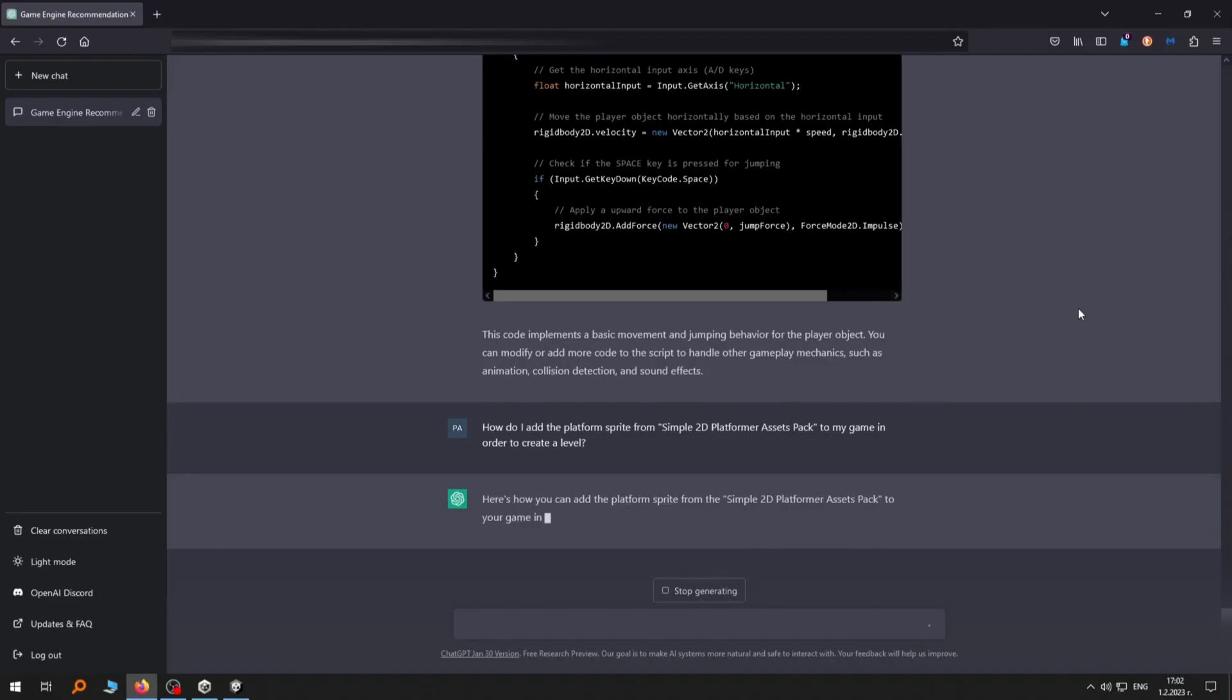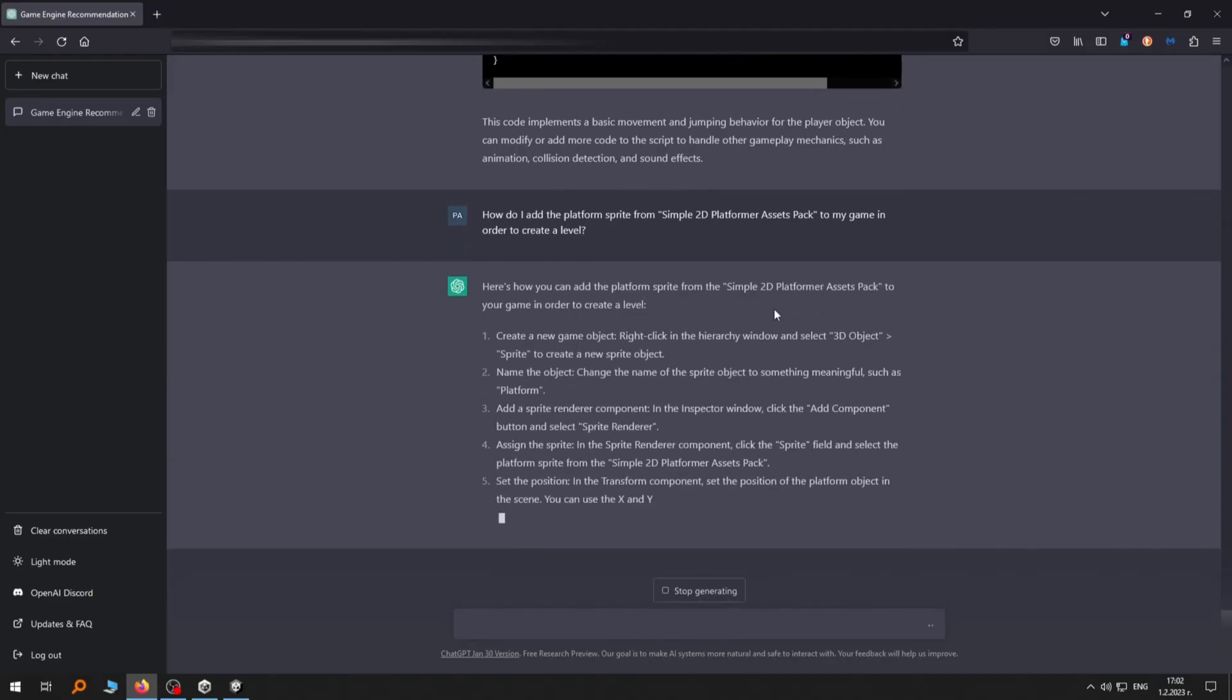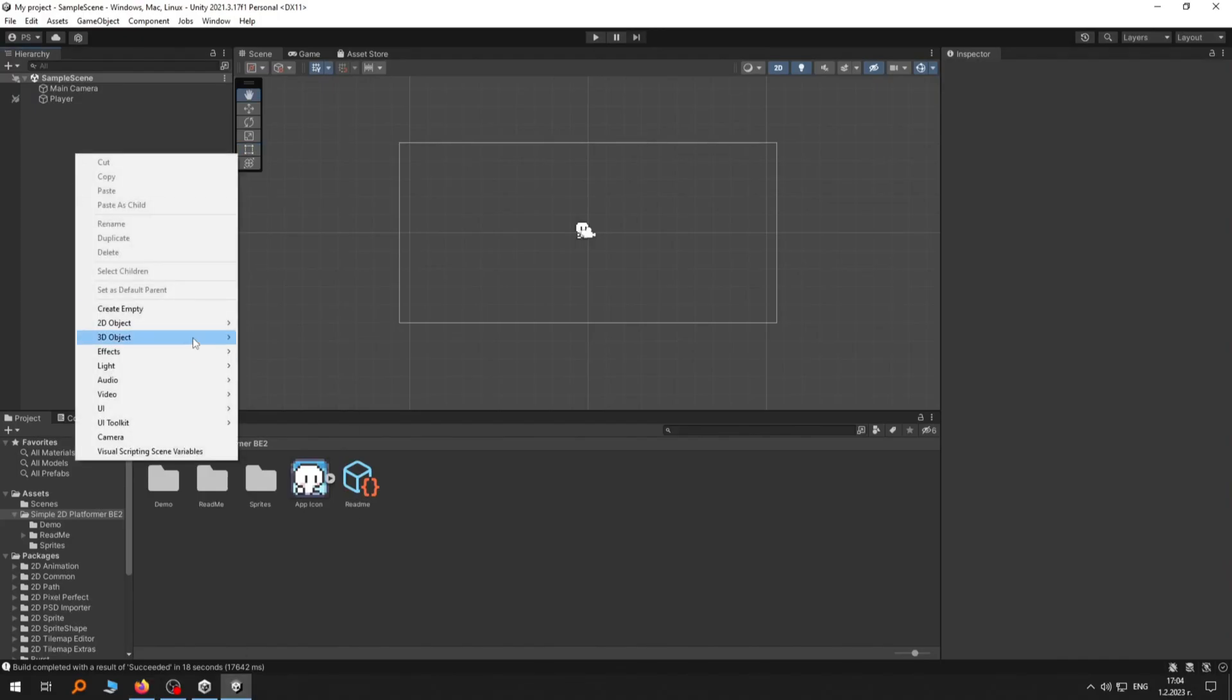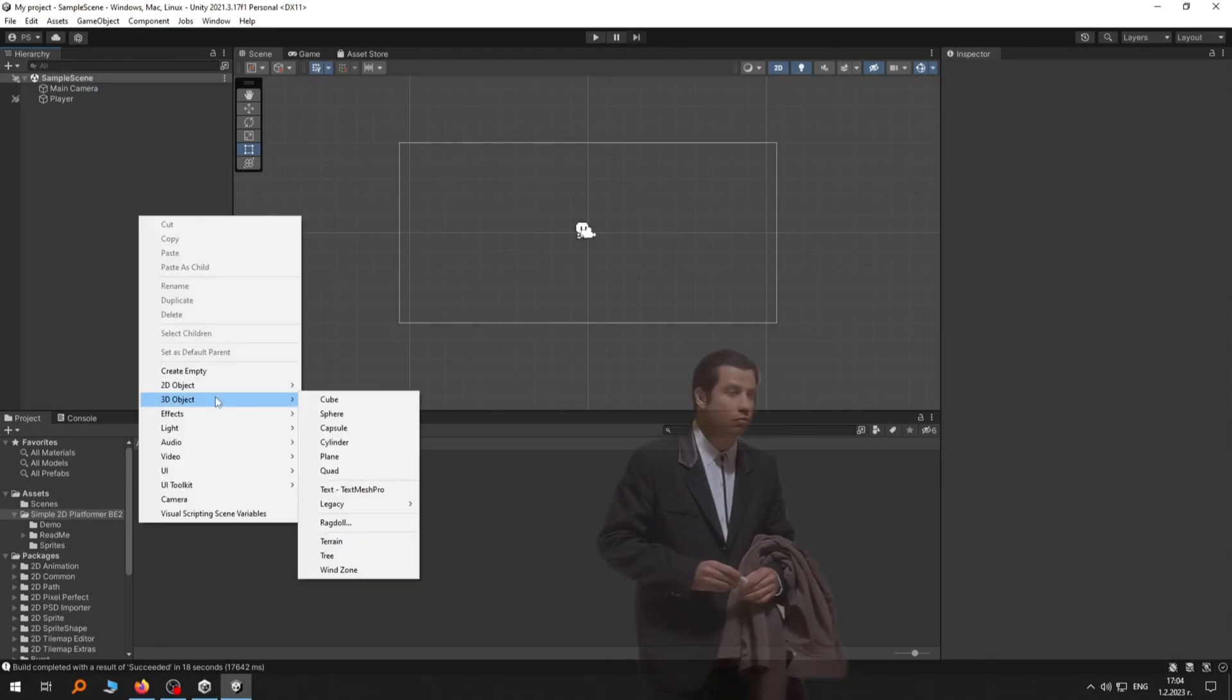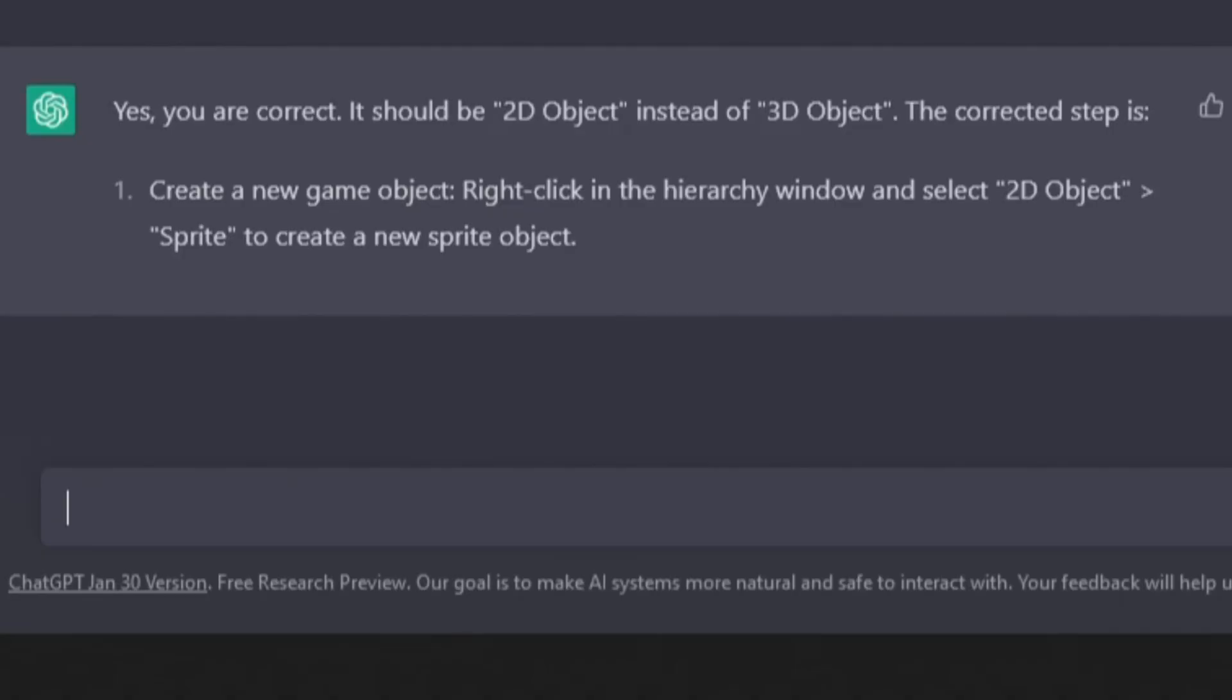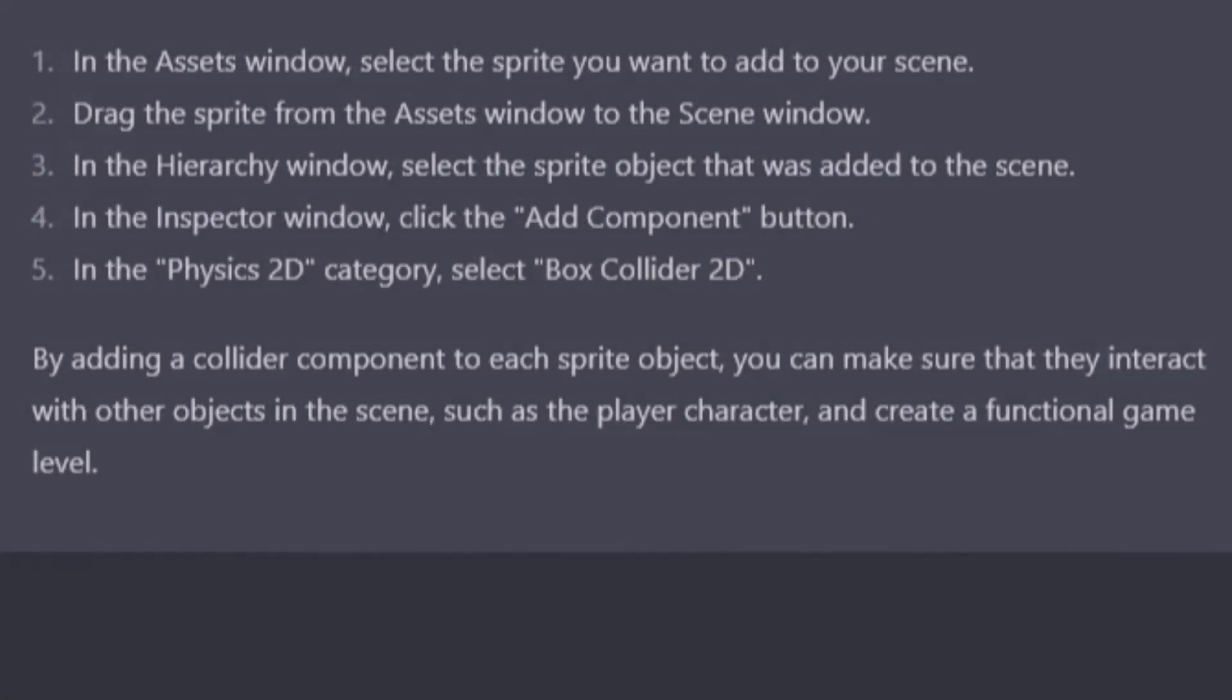So of course, I asked the bot how to add them from the asset pack I downloaded before. I followed the instructions it gave me but they were wrong. The button I was supposed to click was missing. So I told it that it made a mistake and I received new instructions which again turned out to be wrong. Finally, it gave me the somewhat correct way to add the platform.